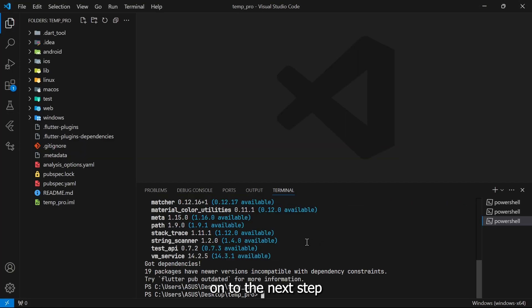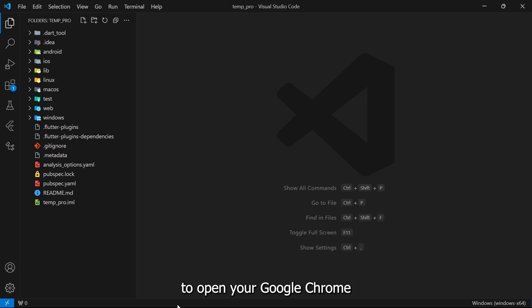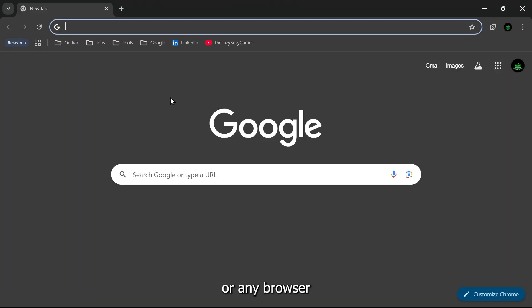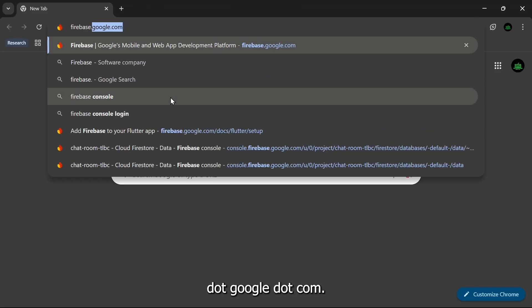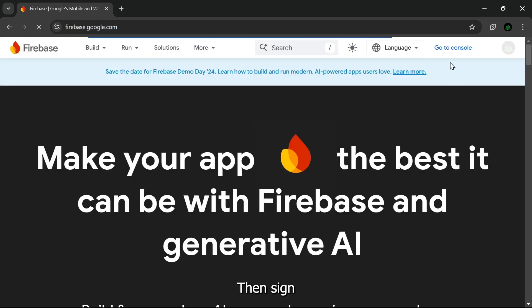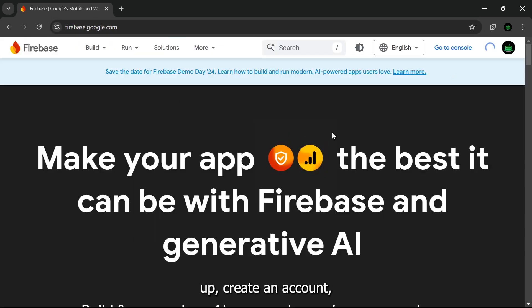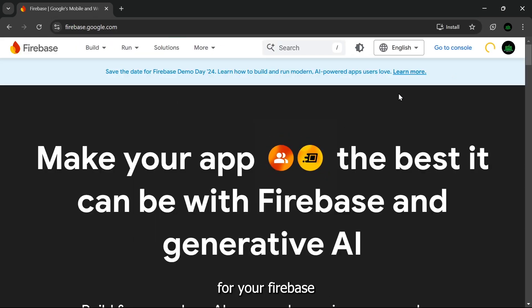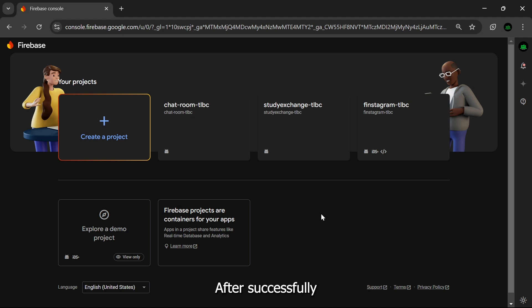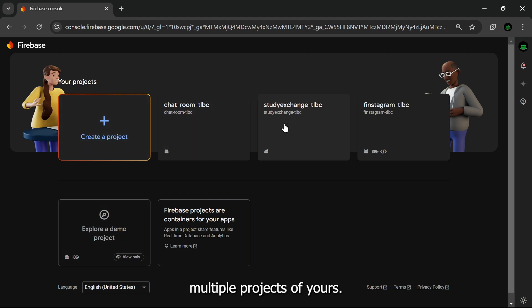Now let's move on to the next step. Open your Google Chrome or any browser that you want, search for firebase.google.com, then sign up, create an account, create a new account for your Firebase, and then click on Go to Console. After successfully setting everything up, you'll get a page something like this where you can see multiple projects of yours.